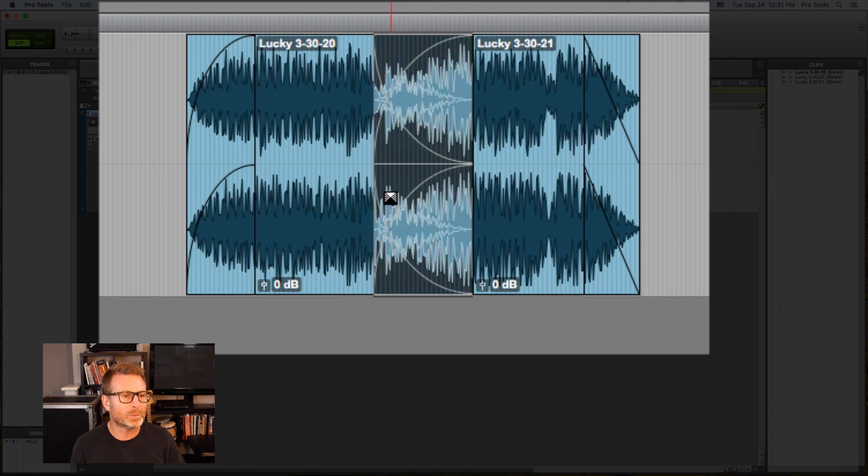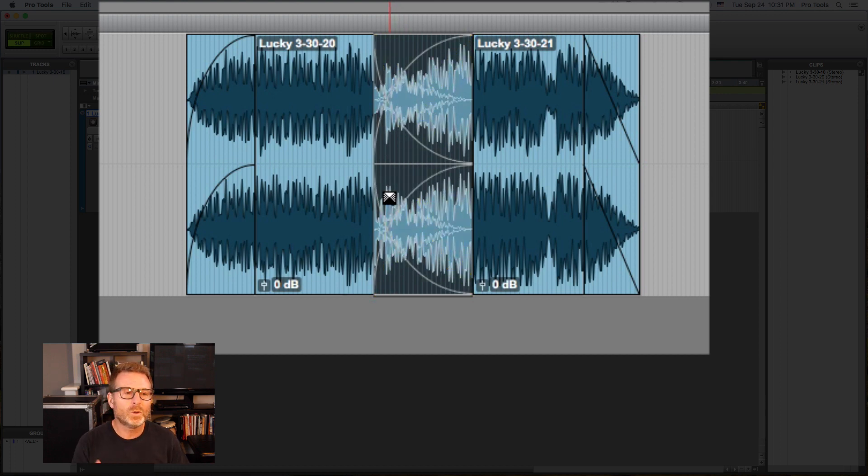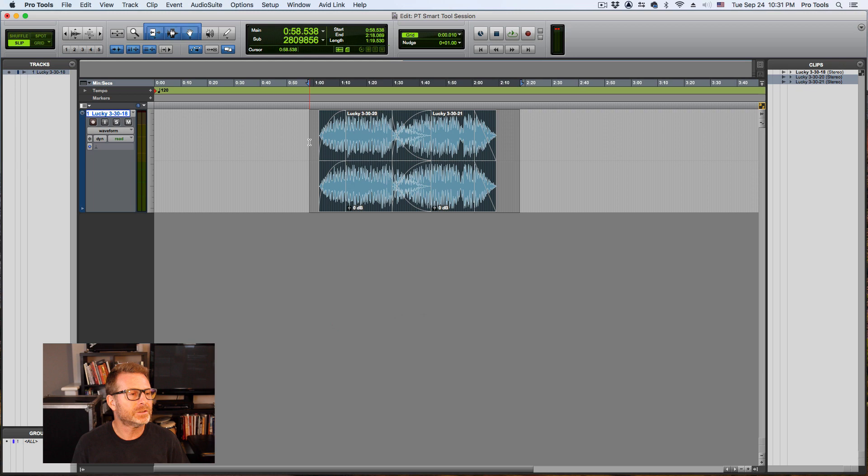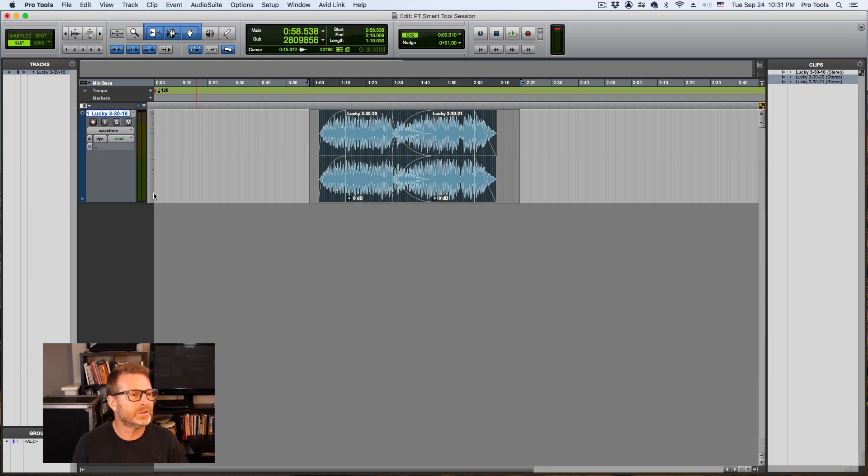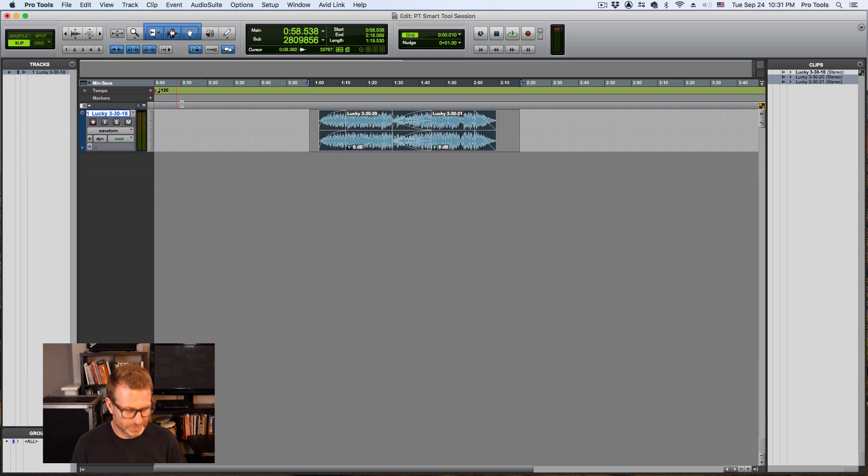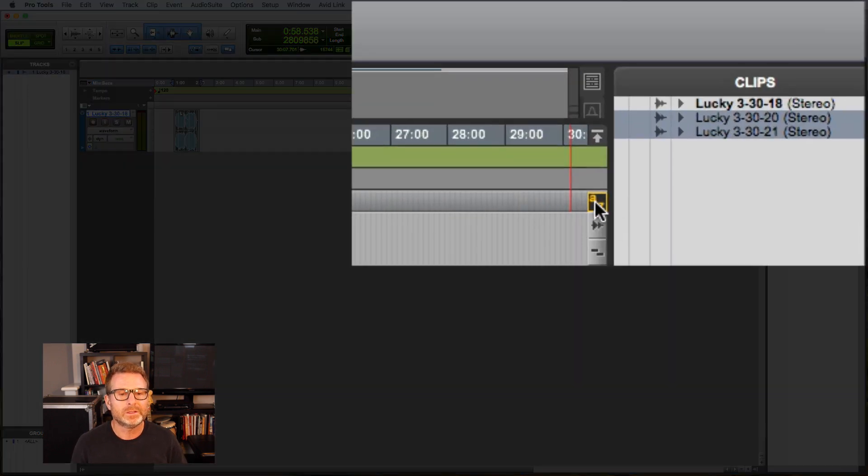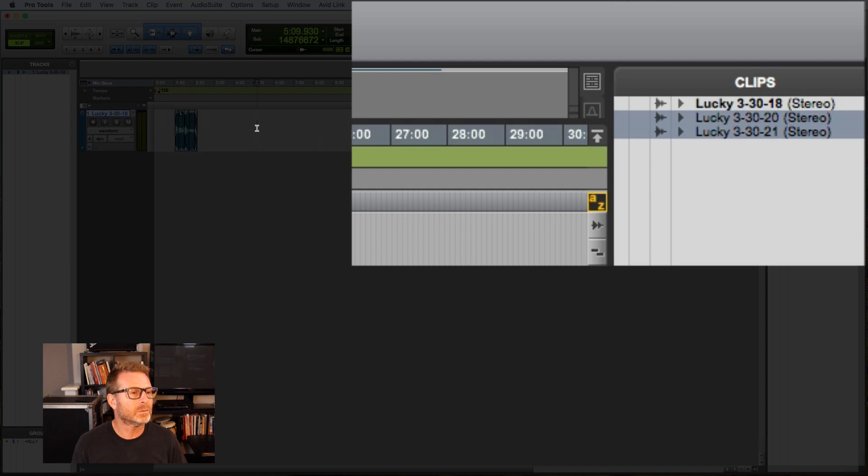So that is the smart tool. Very handy tool. One quick tip with this. If you have an audio clip that you want to edit, I suggest that you take advantage of the E keyboard shortcut.